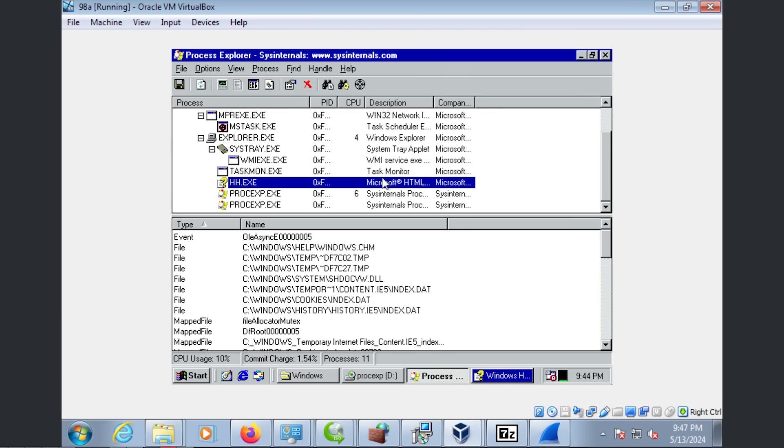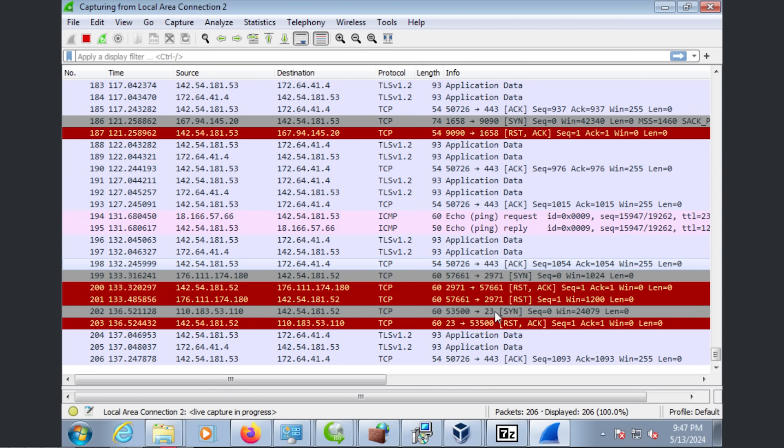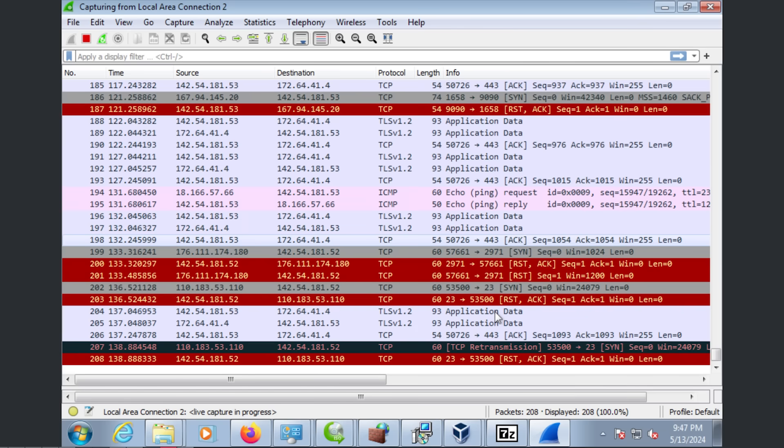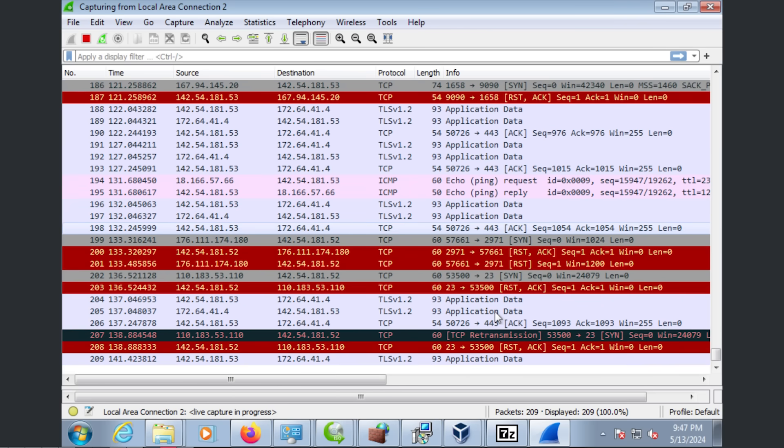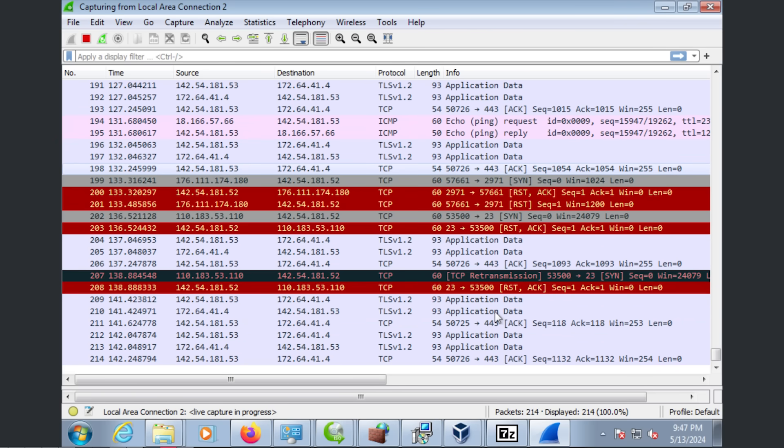Some of these are security companies. Some of these are hackers. Some of these are like worms that are already installed on a different computer and are checking if this system is going to be infectable.